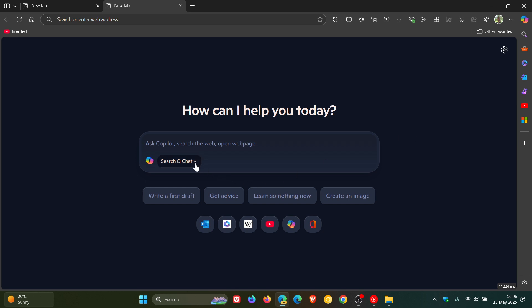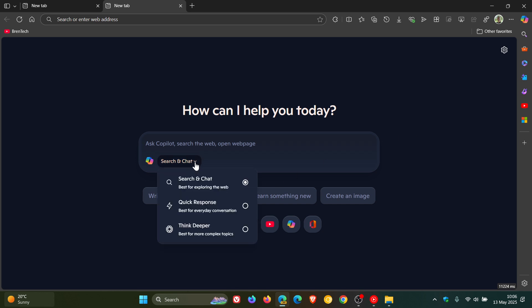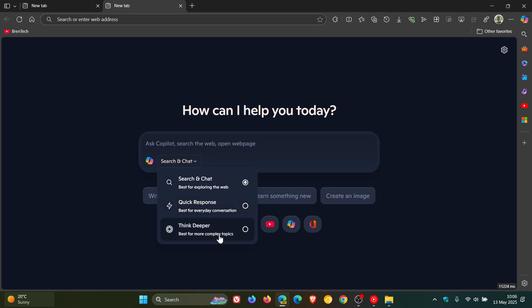If we click on search and chat, we now have Think Deeper, where previously we only had search and chat and quick response. Think Deeper is best for more complex topics. I've posted a whole video on Think Deeper — I'll leave that link down below and in the end screen.